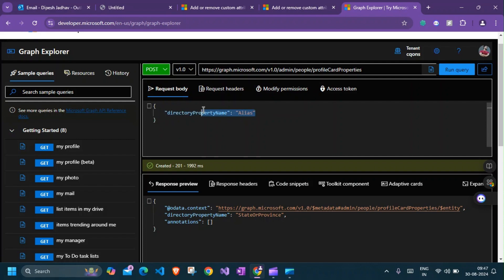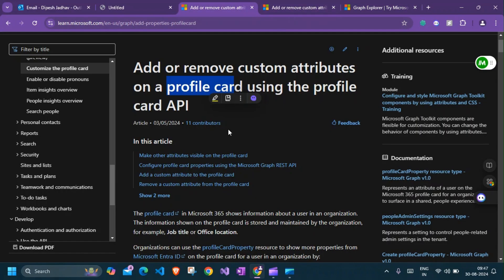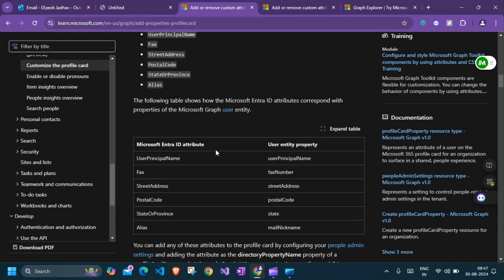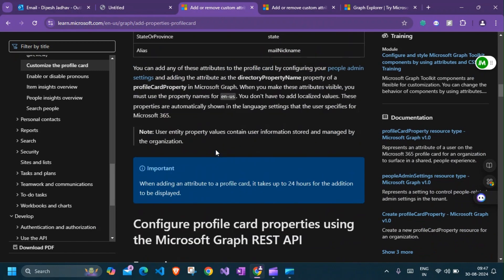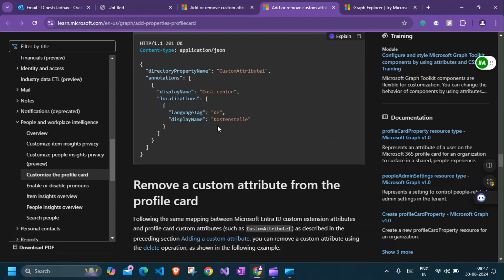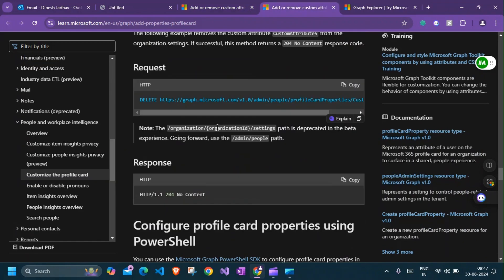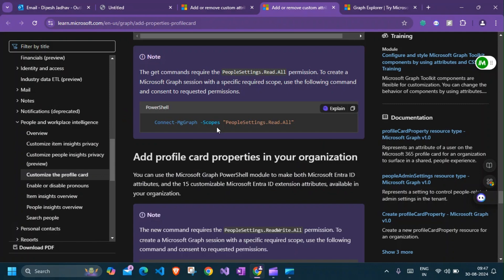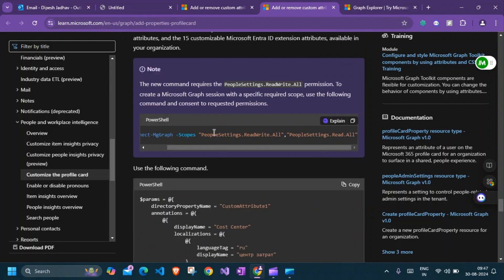Coming to the permissions, PeopleSettings.Read.All is the permission we need to read the profile card properties using Graph API. To do the write operation, we'll have PeopleSettings.ReadWrite.All. Two things you need to keep in mind: one, this is only available via Global Administrator, and second, this is only available for delegated permissions. You won't be able to do this using application permissions.